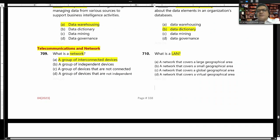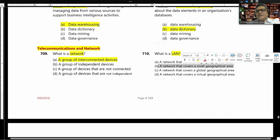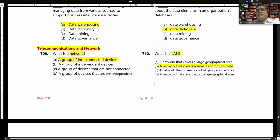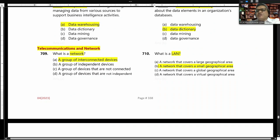What is LAN? LAN stands for Local Area Network. A local area network is a network that covers a small geographical area.